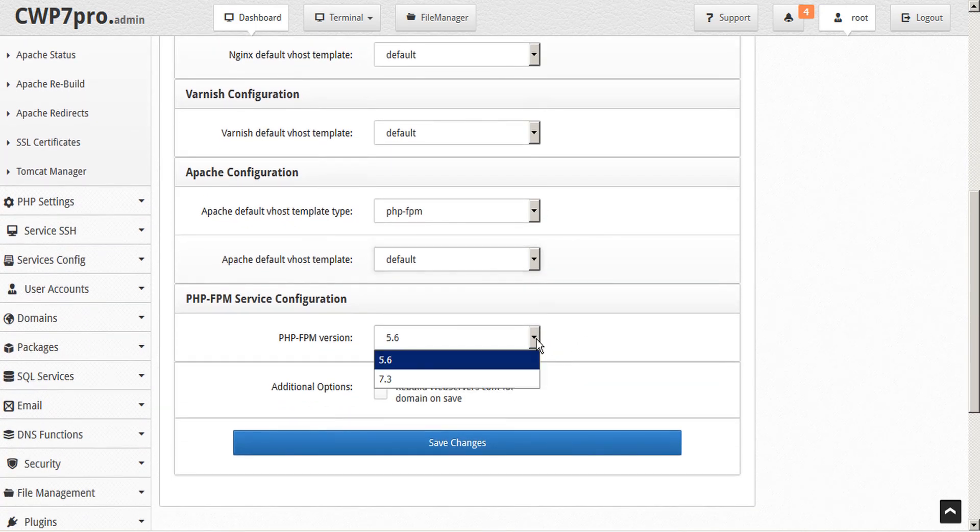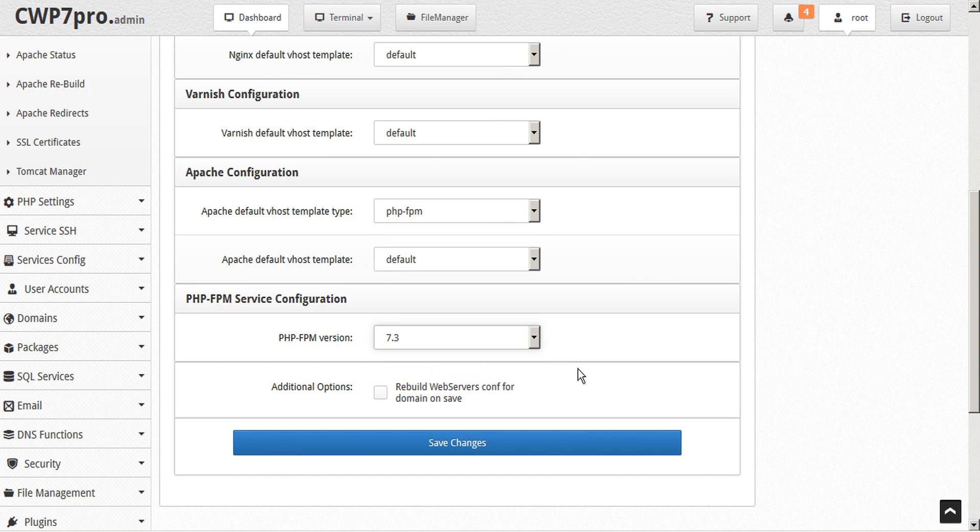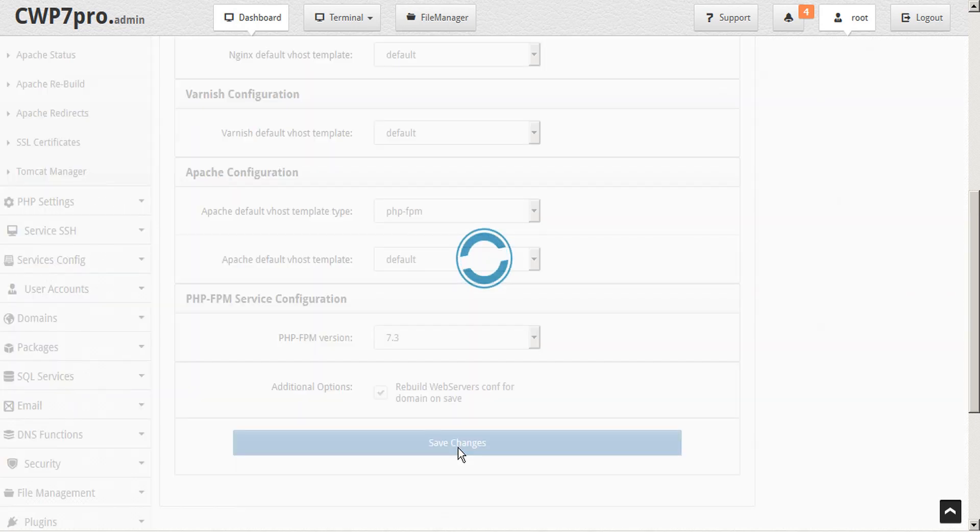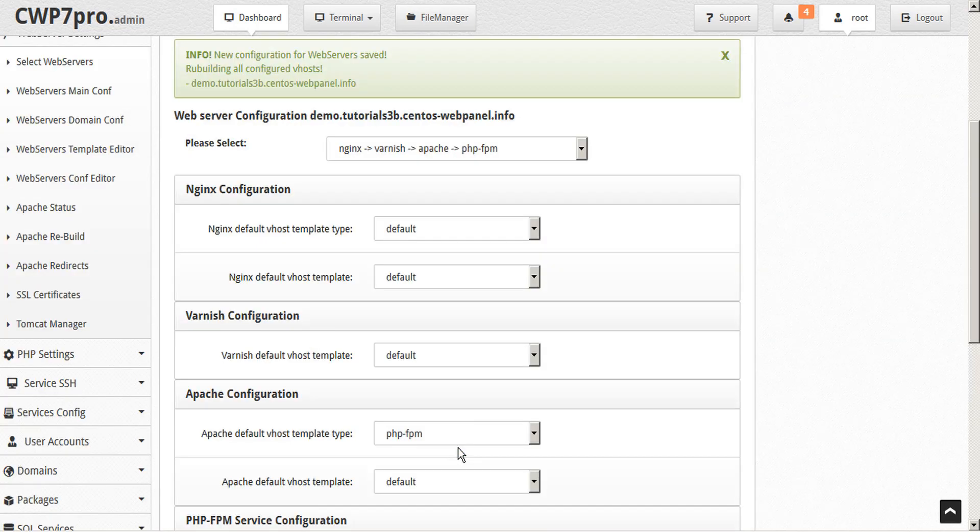We can select our PHP-FPM version if we have multiple versions installed, which we do in this case. Again, we want to checkmark this box to rebuild the web servers configuration for the domain on save, and we'll go ahead and save. We'll see the confirmation dialog at the top.